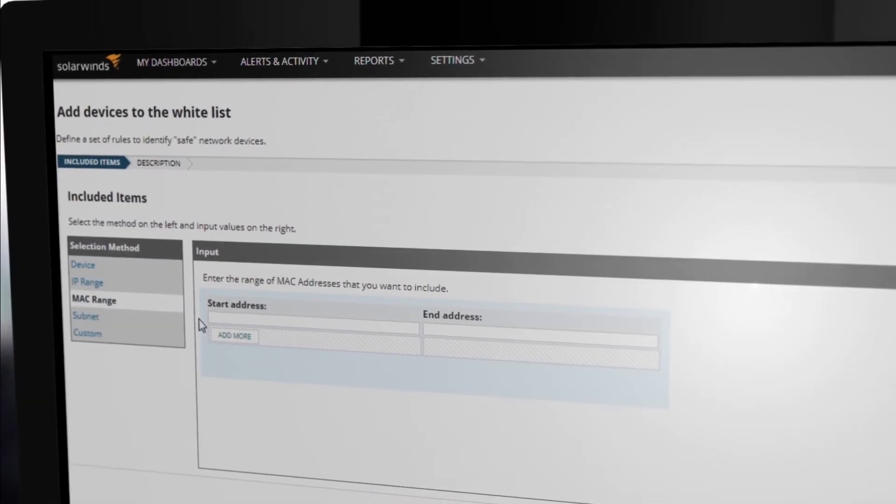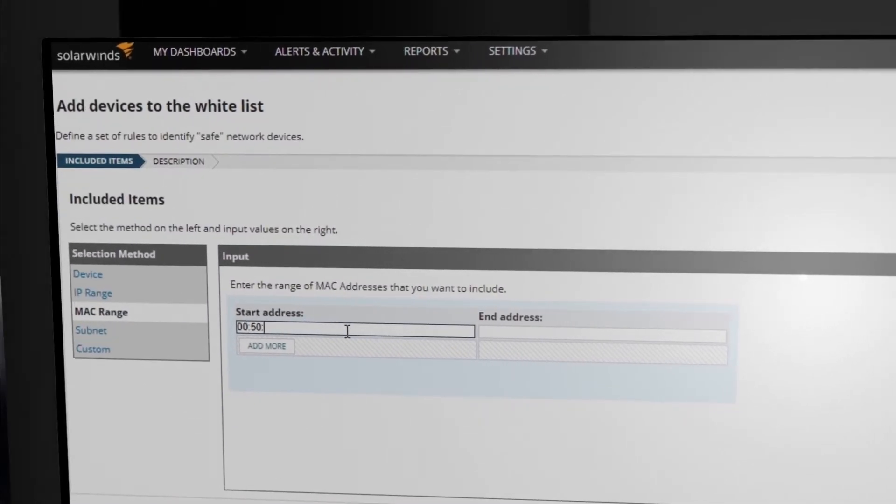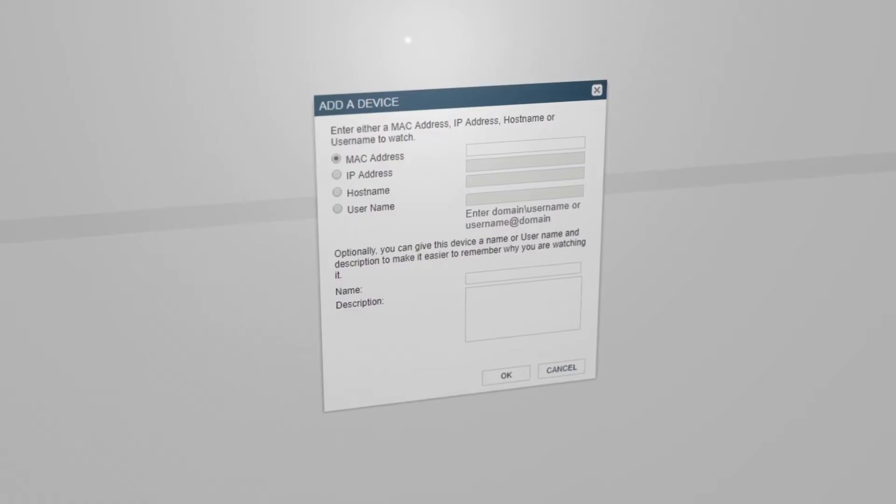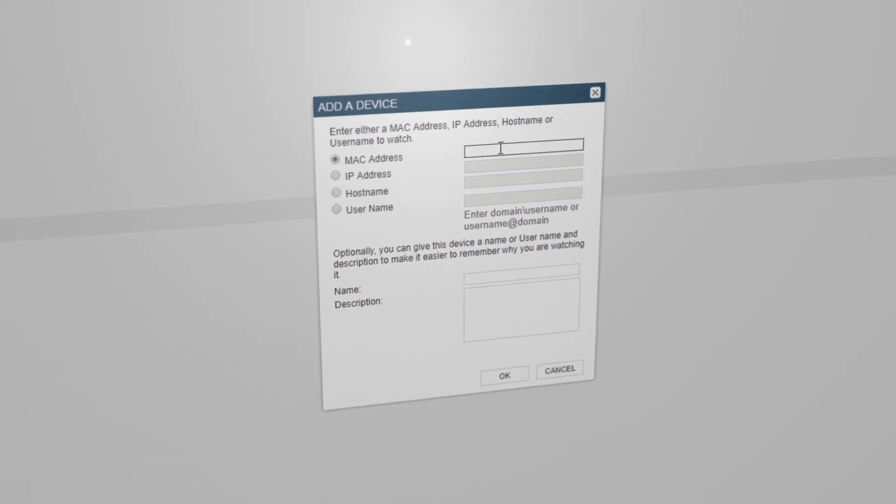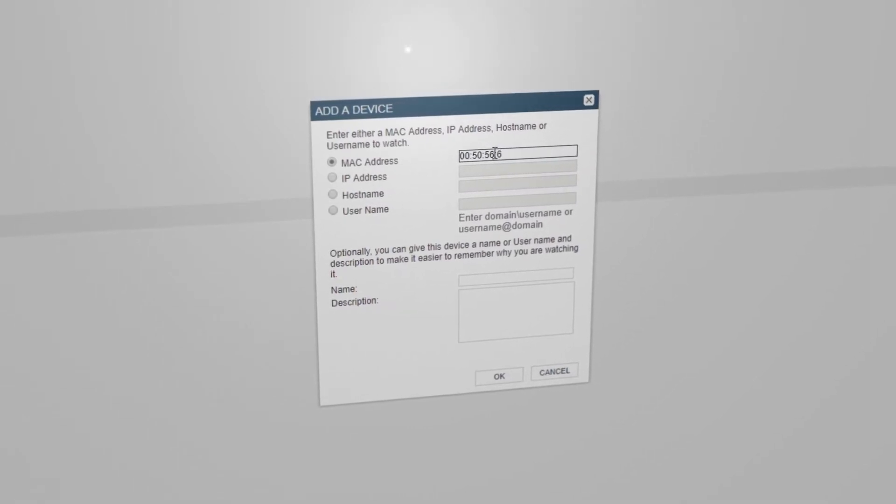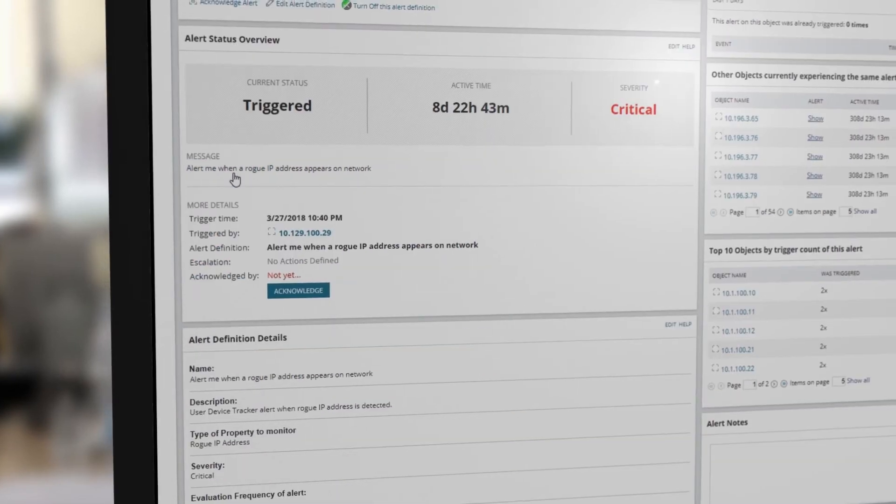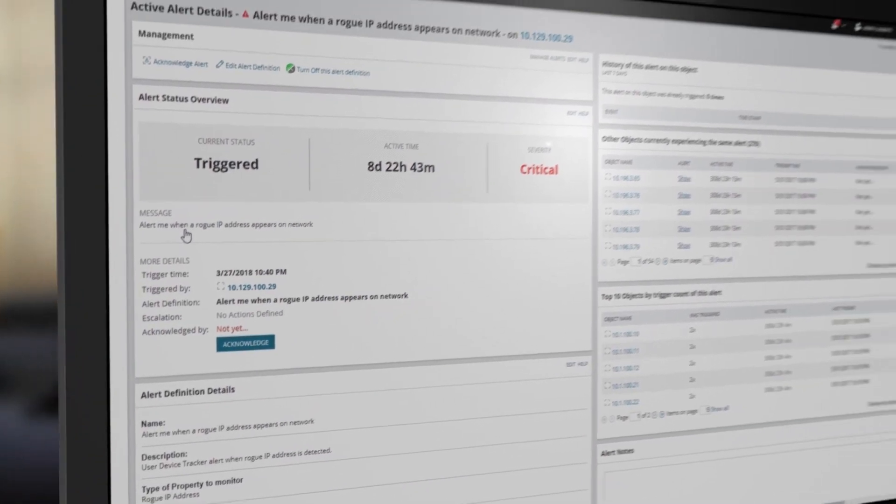Detect rogue devices joining the network with whitelist functionality and track specific devices or users by adding them to a watch list. UDT can automatically alert you when one of these devices or users accesses the network.